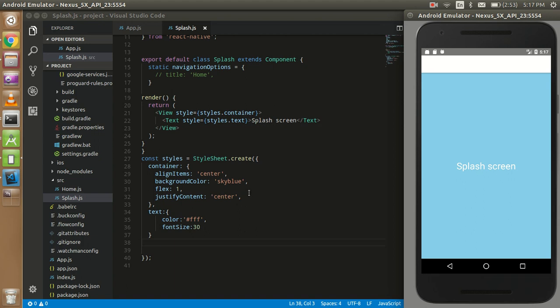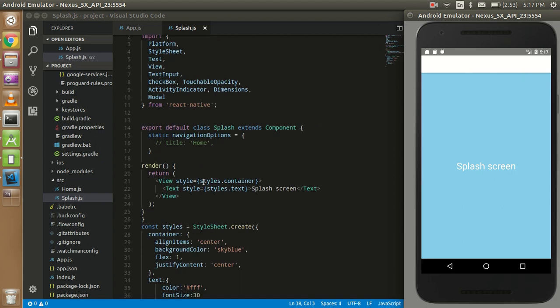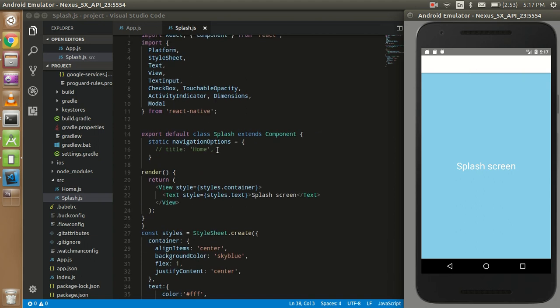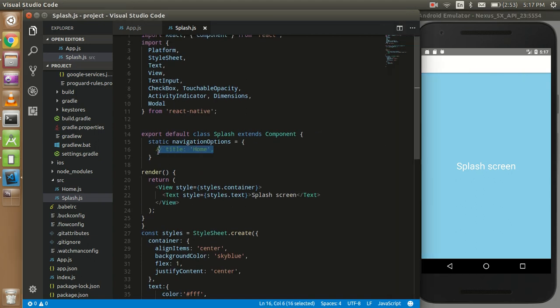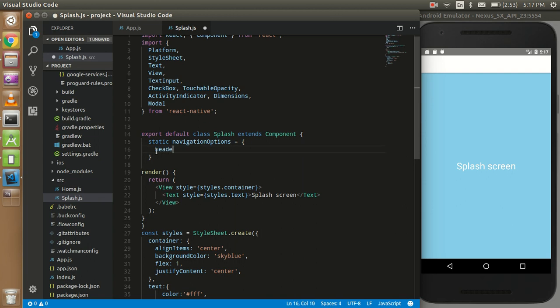So okay, it looks good but there is some white header. So actually this is come from the navigation bar. I can remove this with the set a property header now. Fine, fine, fine. Now it's like a splash screen.